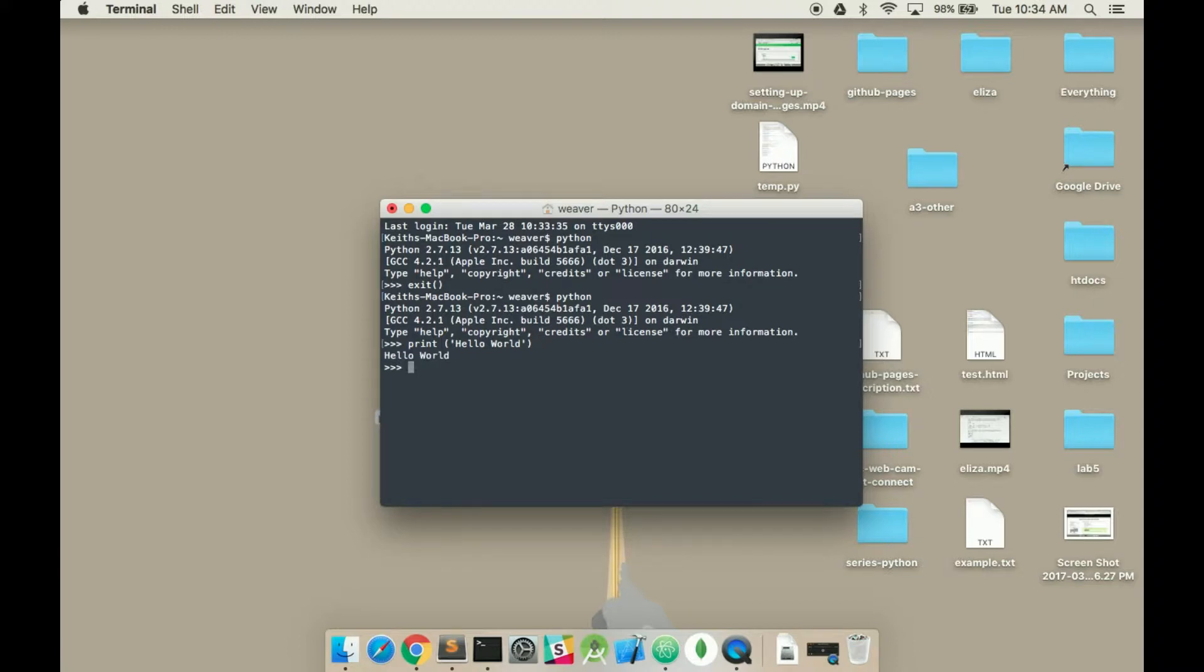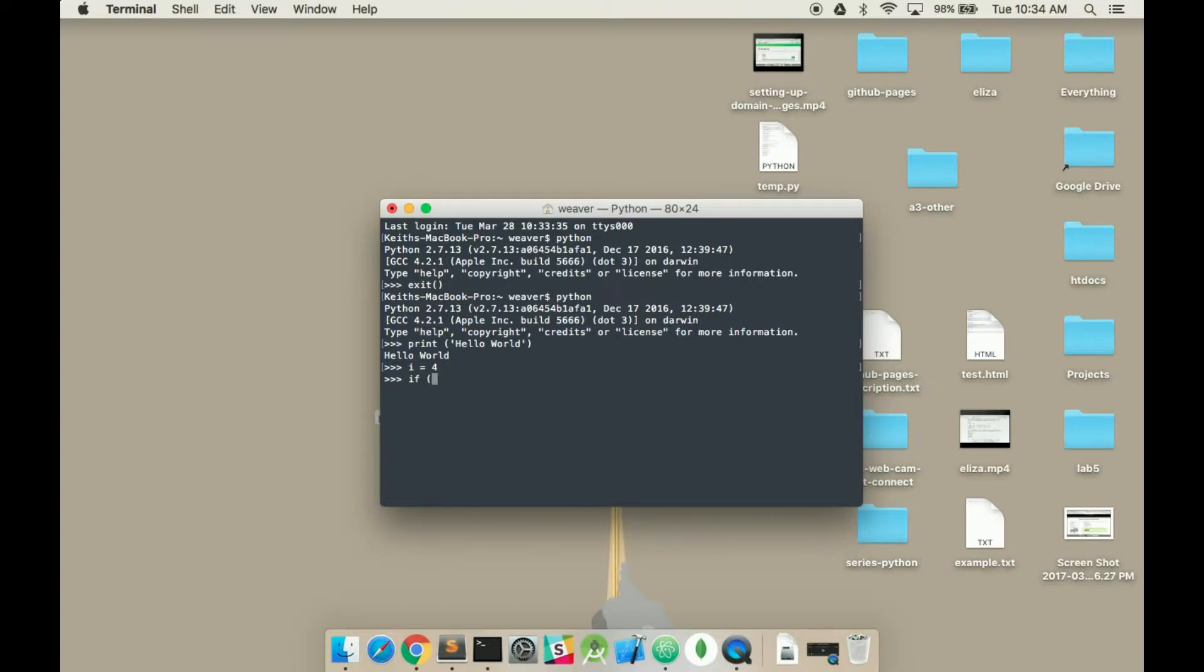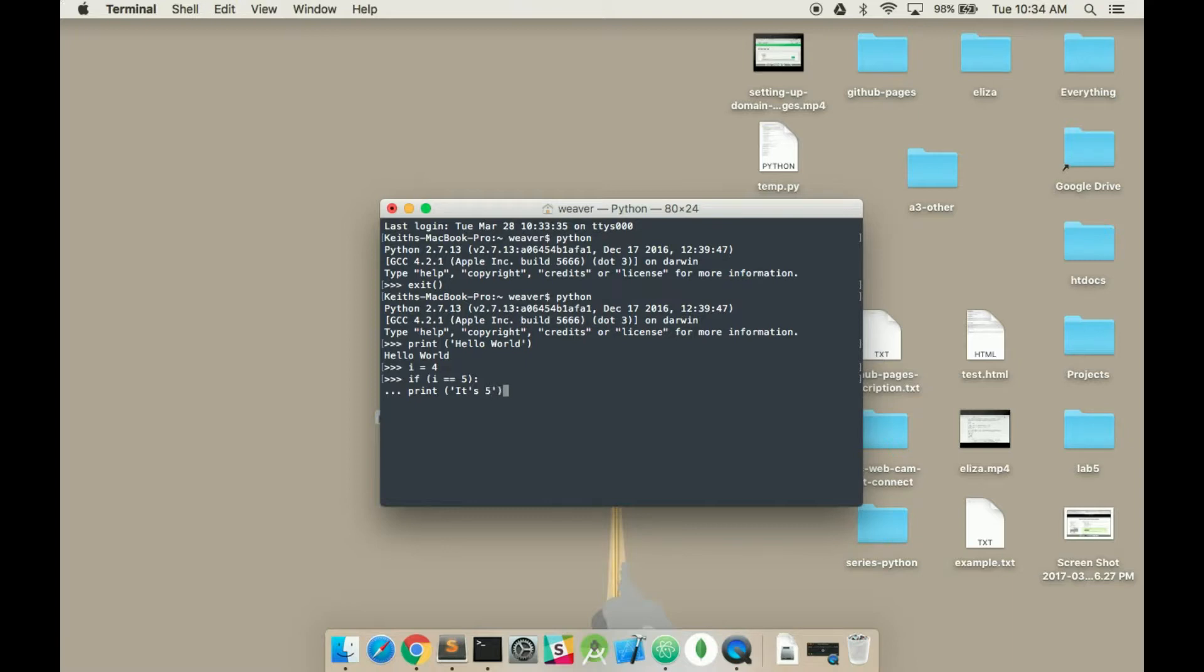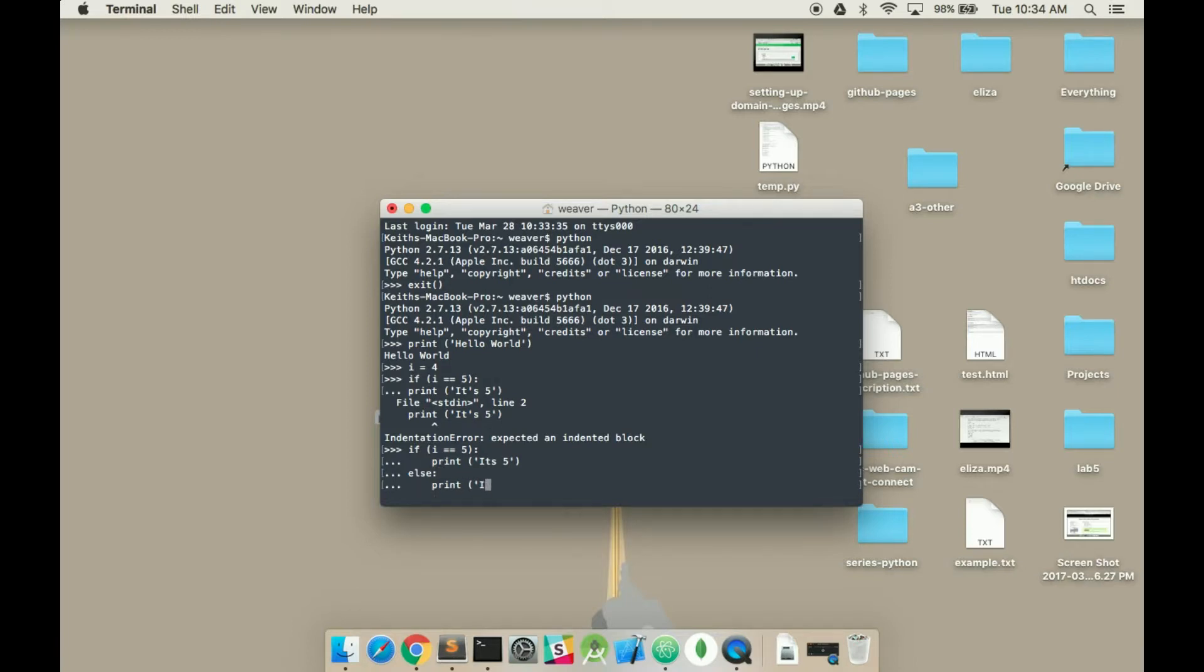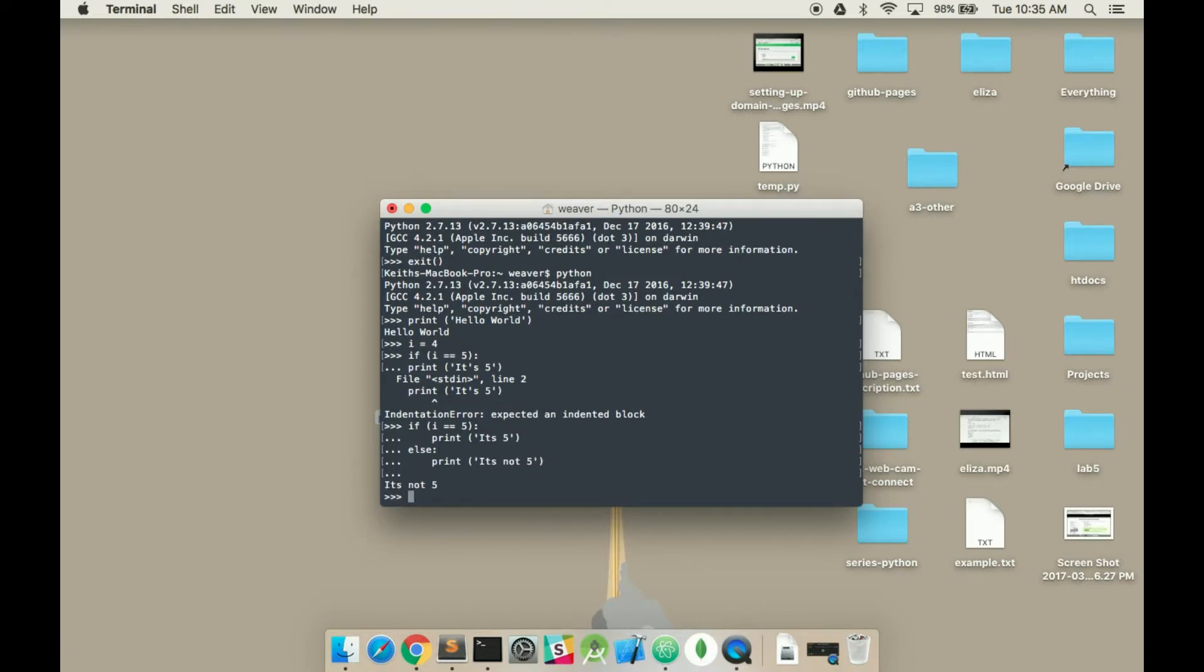Or you can run multiple lines, if statement maybe. So you can set a variable called i, and you can set it to be 4. And then if i equals 5, print is 5. Probably get all your indentations right. Now I'll put quotes in there. It's 5 else.